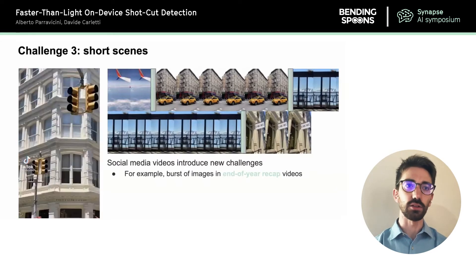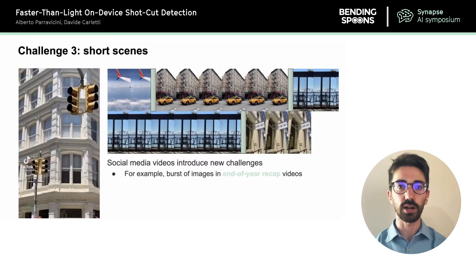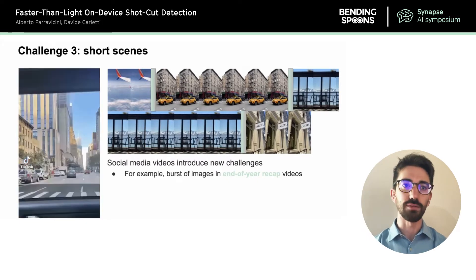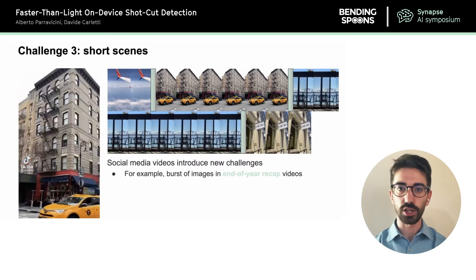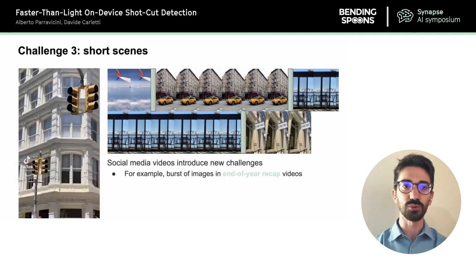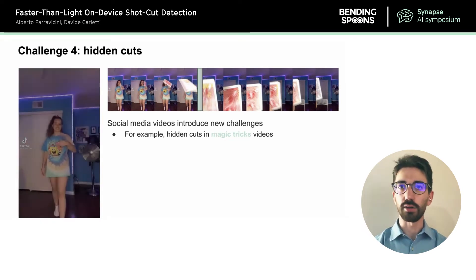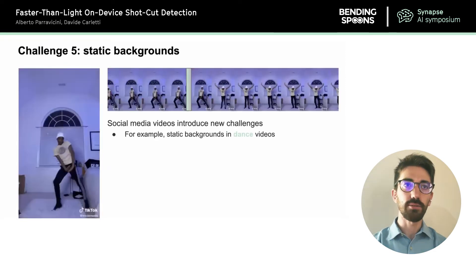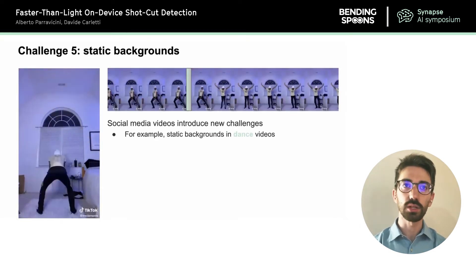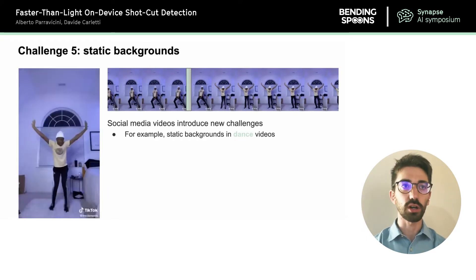In this work we specifically handle social media videos, which are much more difficult to process than traditional movies as they contain different kinds of cuts. First, it is common to have rapid sequences of images as in end-of-year recap videos, where each image lasts just a fraction of a second or even just a couple of frames — so the heuristic of leaving 24 frames between cuts simply won't work. Then we have videos where cuts are intentionally hidden, as in magic tricks, where we can't rely on color differences but need models that build a better understanding of the video content. Finally, it is common to have videos with a static background, as in dance videos on TikTok, where relying on simple color differences will not work to find these cuts.